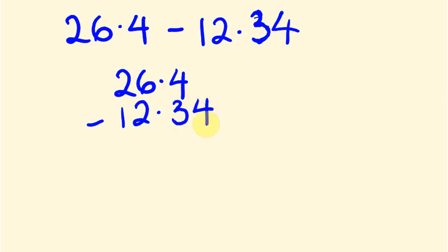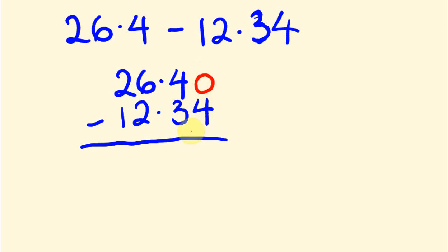And, once again, you're going to notice that this one is one decimal place, this one is two decimal places, so I'm going to pad it out with an extra zero here. Now, it's really important to do this, especially where these numbers are on top, so it's a good habit to get into.